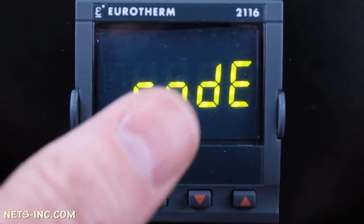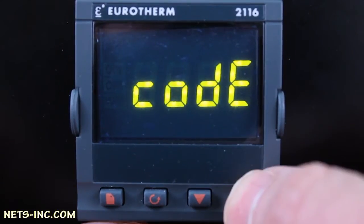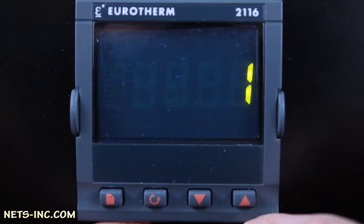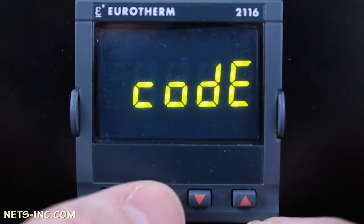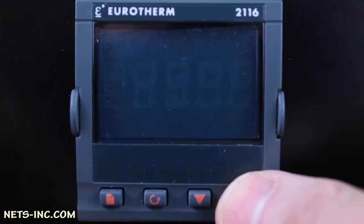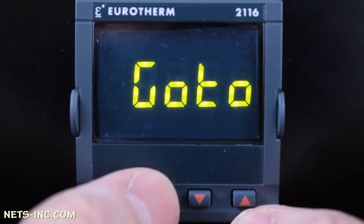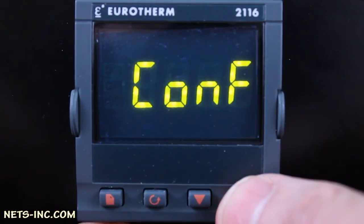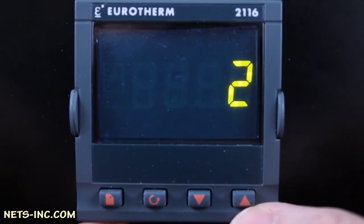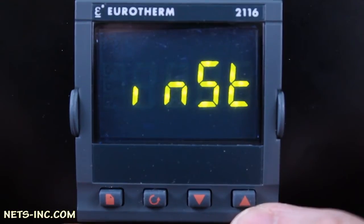Press the scroll key once and you will note the display reads CODE. With the up arrow, change the value to 1 on the display. The display will read PASS then CODE again. Press the scroll key one more time and the display will read GO TO. Press the up arrow to change the display to CONF. Press the scroll key again and the display reads CONF. Press the up arrow to change the display to 2. Press the page key once and the display will read INST. You are now in the configuration level.